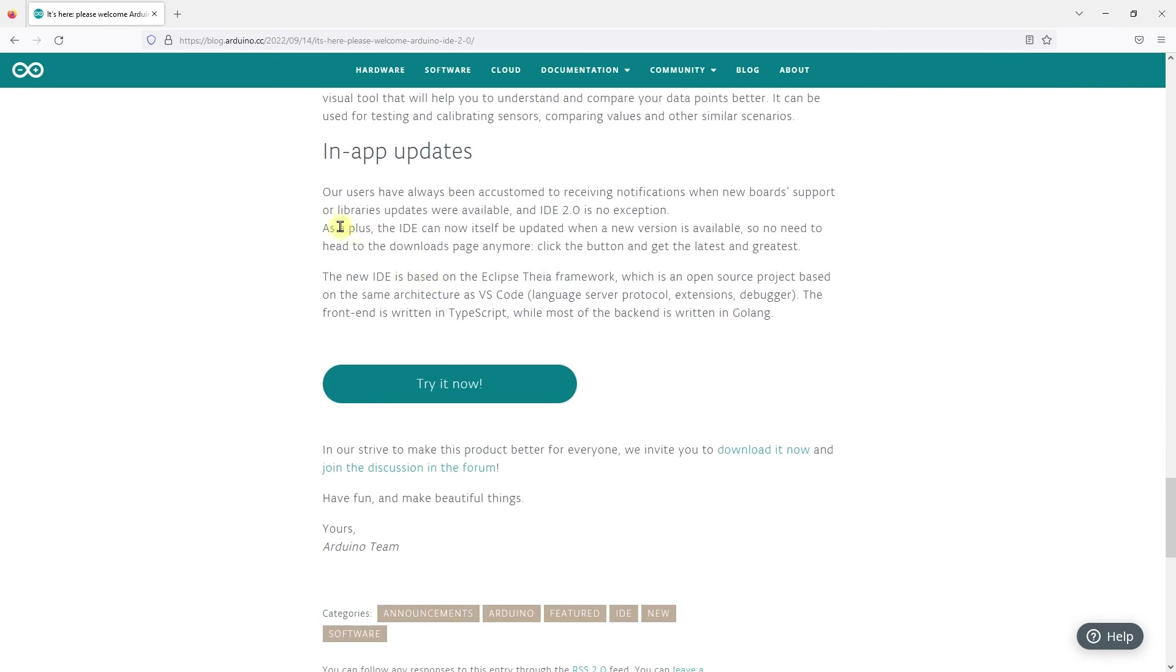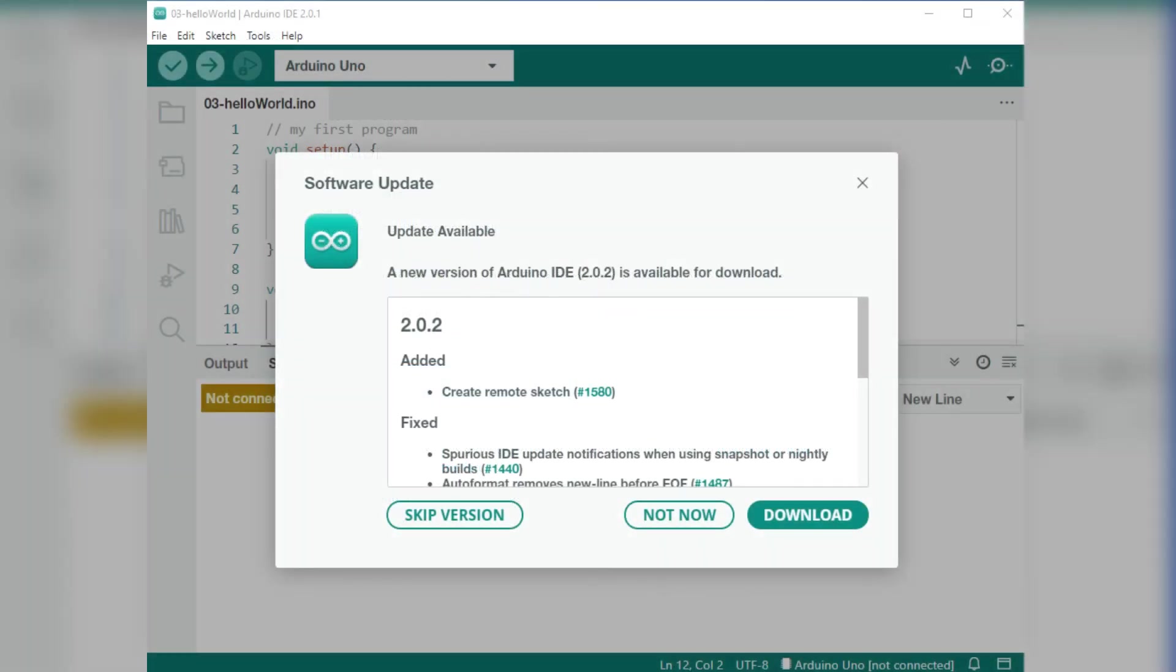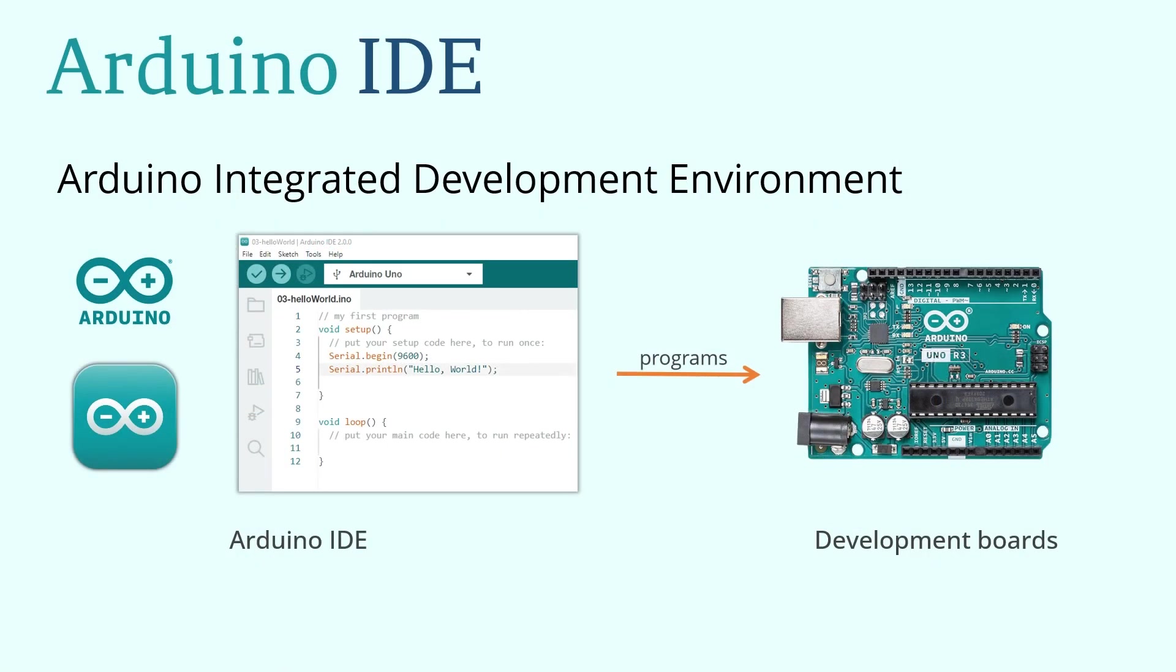In-app updates: when there is a new update to the Arduino IDE, you can very easily update it directly from within the app. Keeping your Arduino IDE up to date is highly recommended, and we will learn how to install and use it in the next lesson.